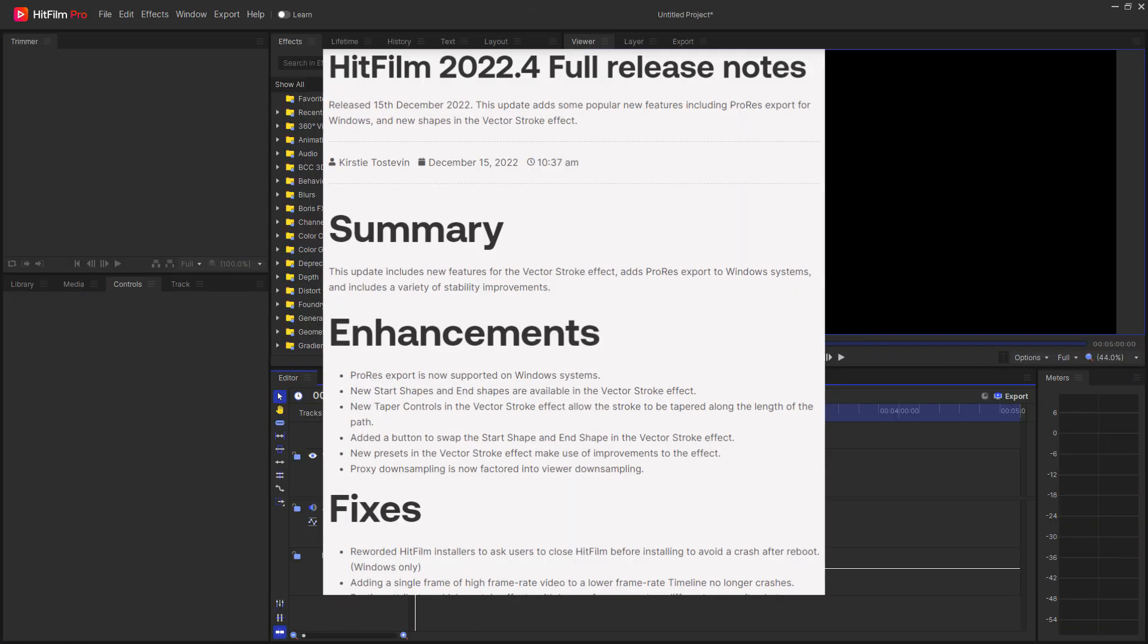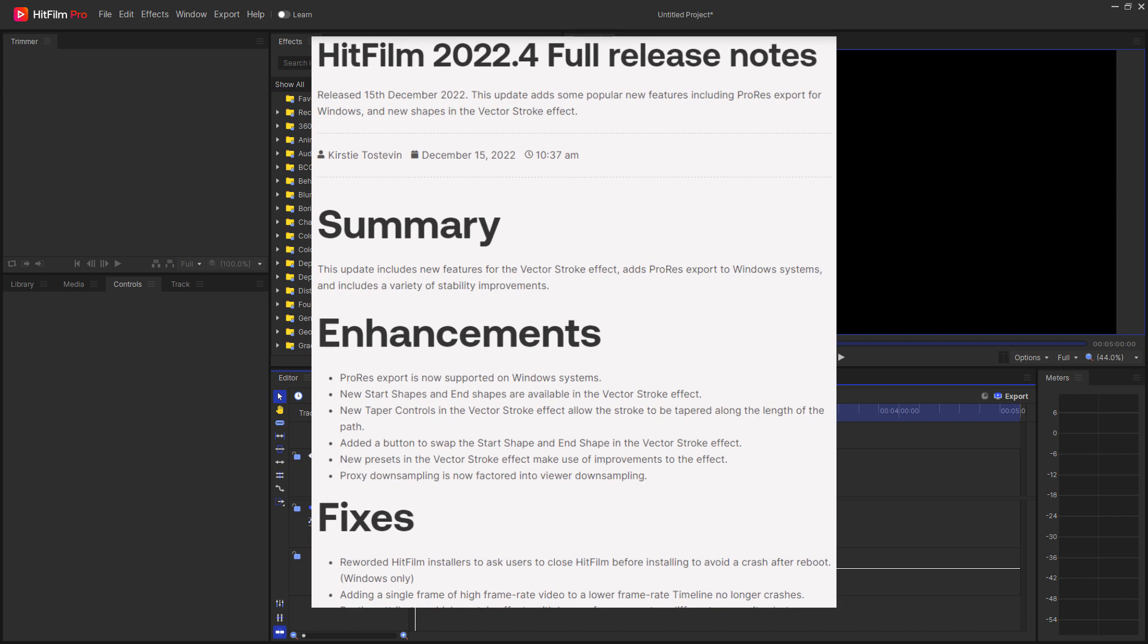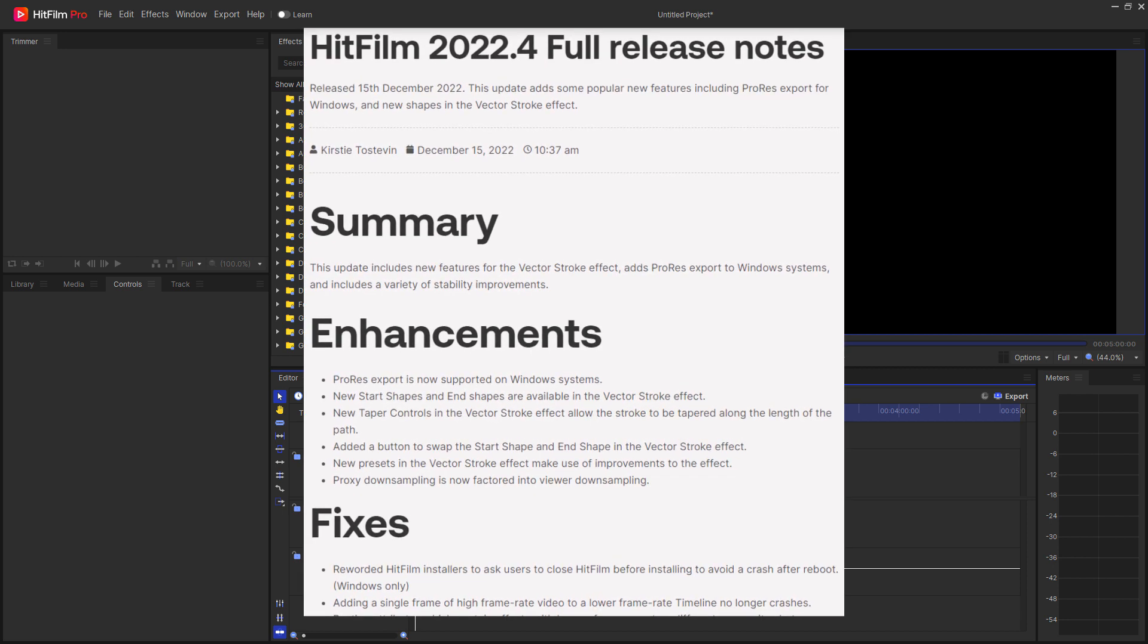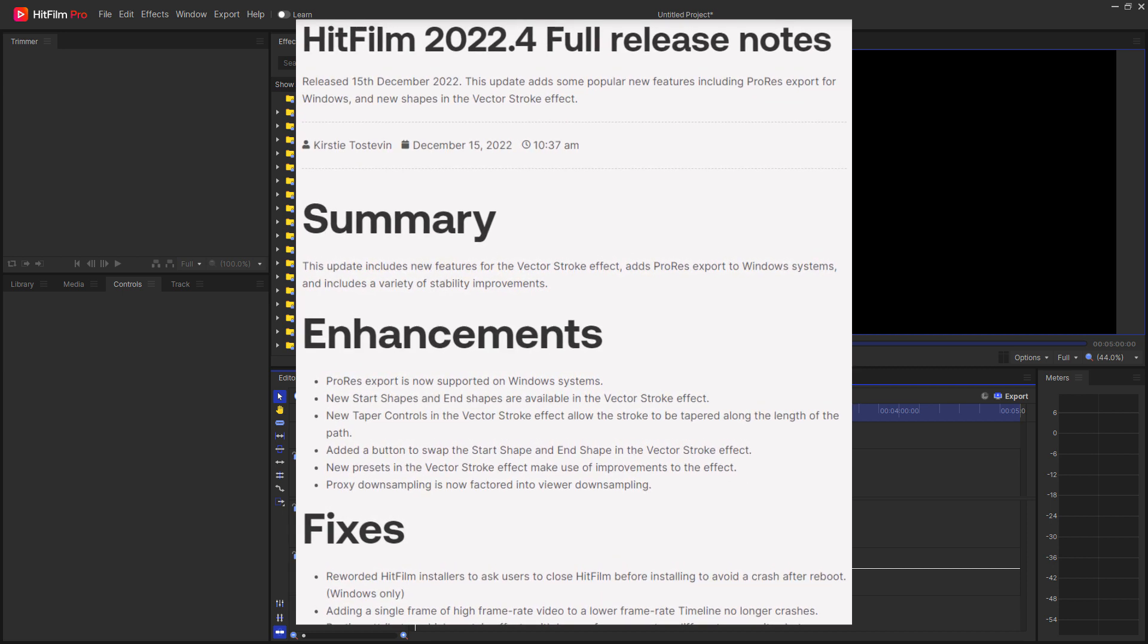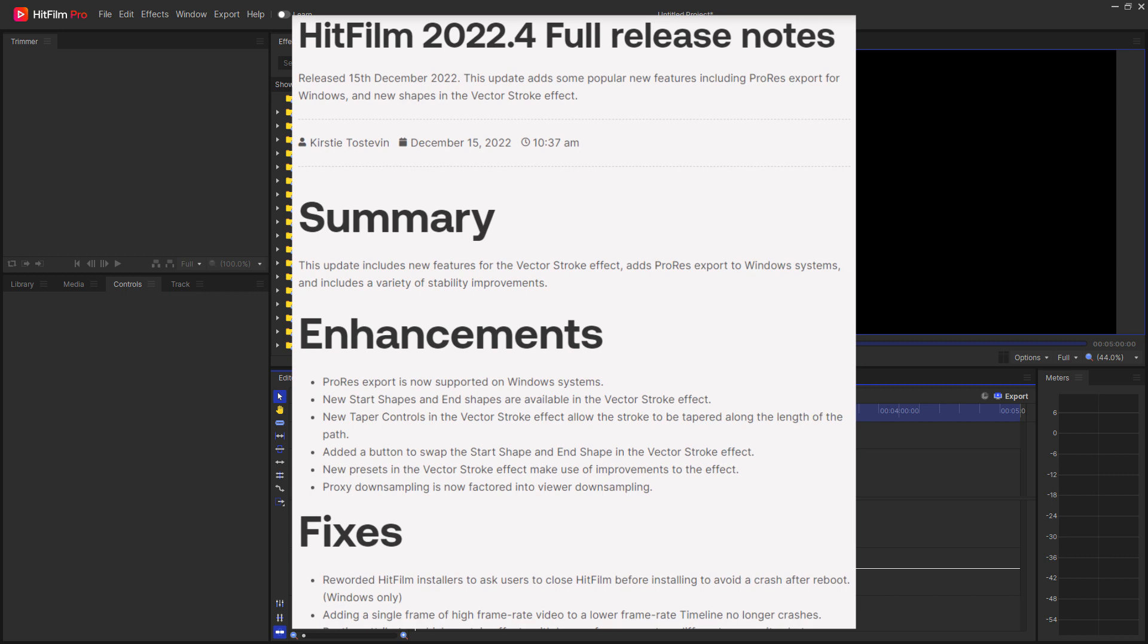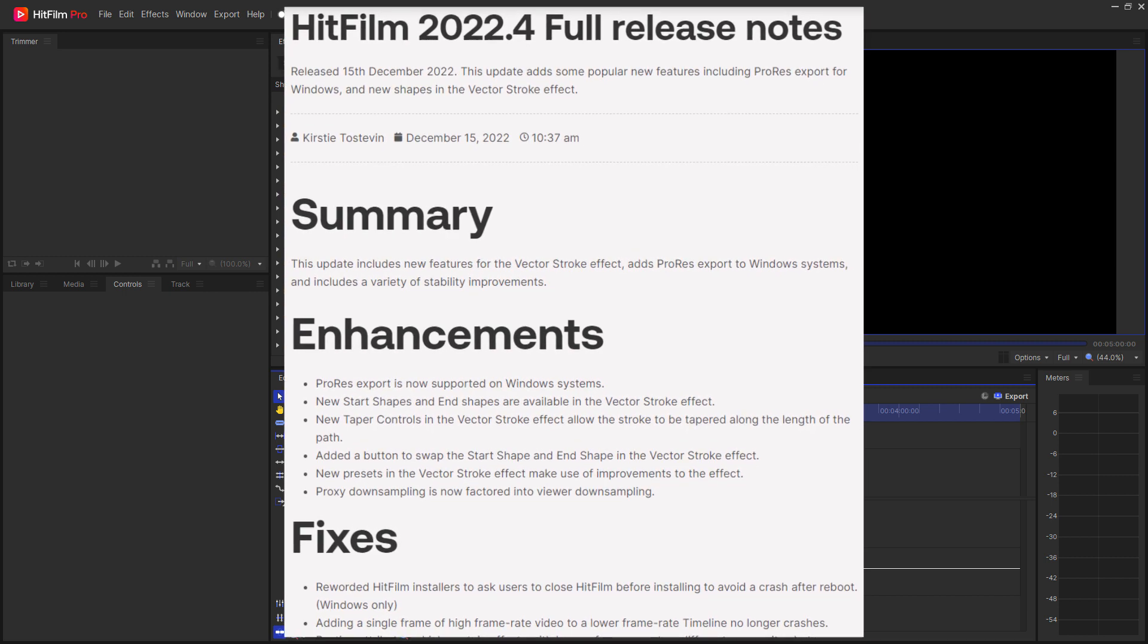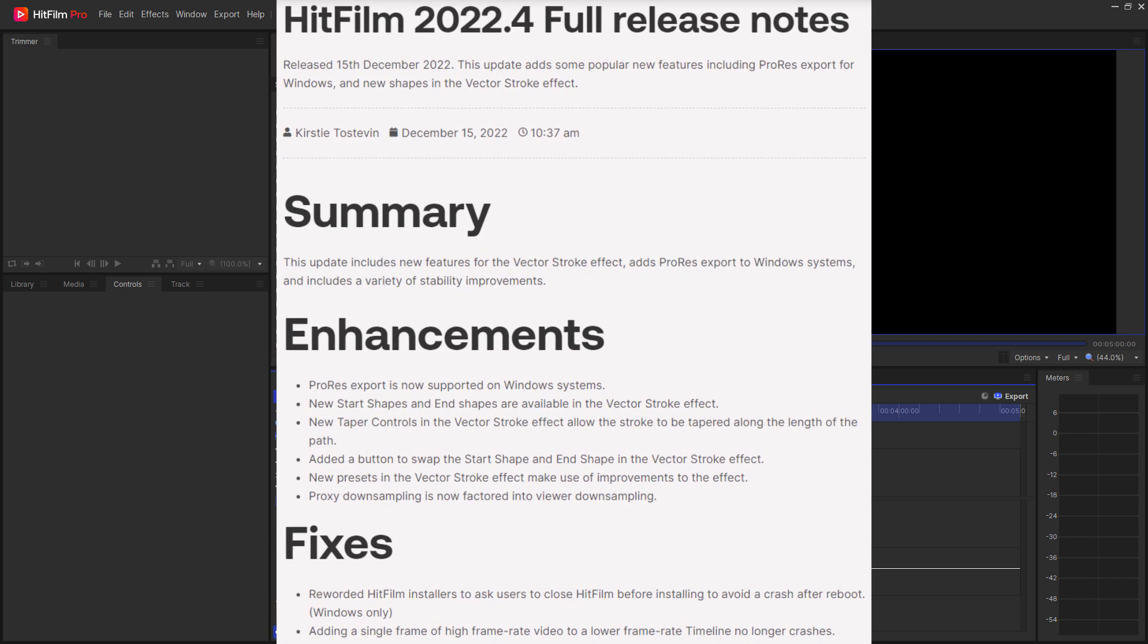Released on December 15, 2022, HitFilm 2022.4 adds some popular new features, including ProRes export for Windows and new shapes in the Vector Stroke effect.